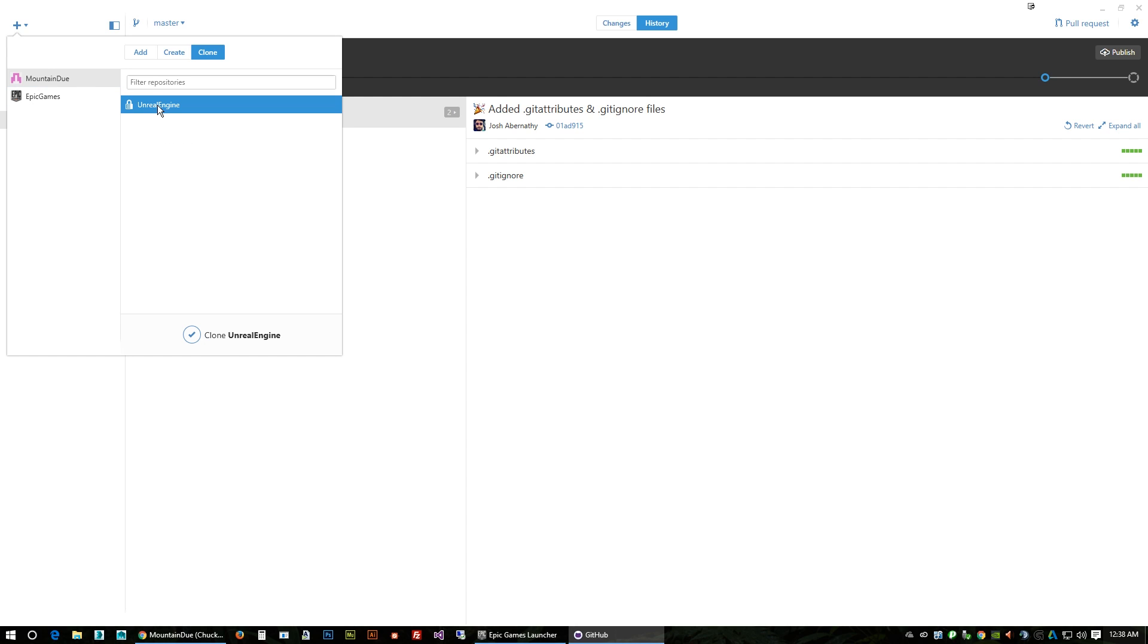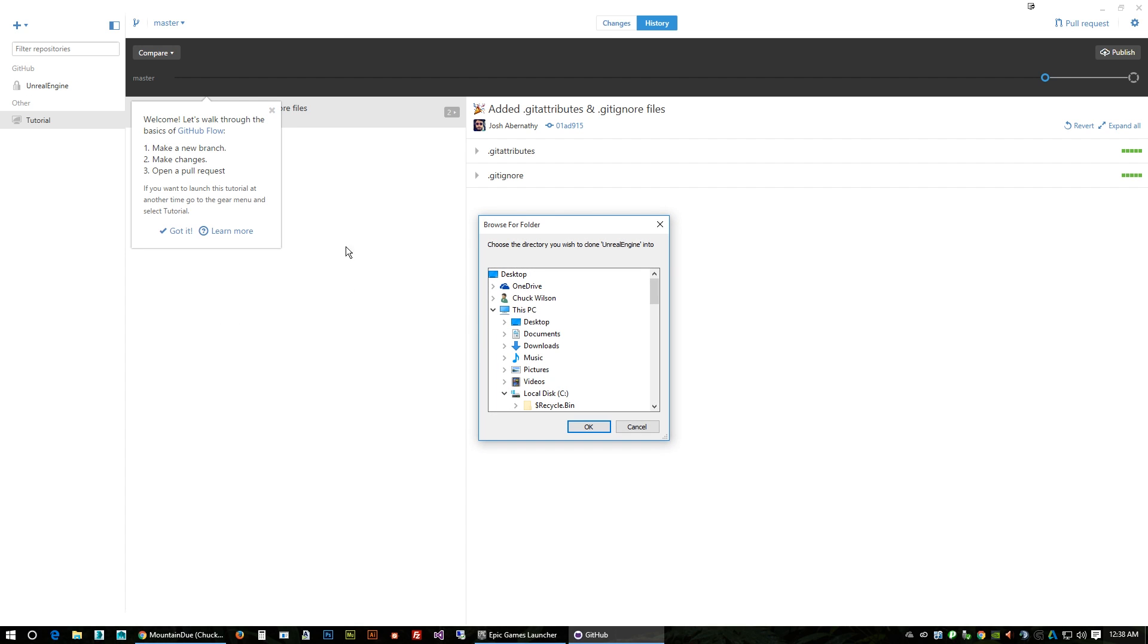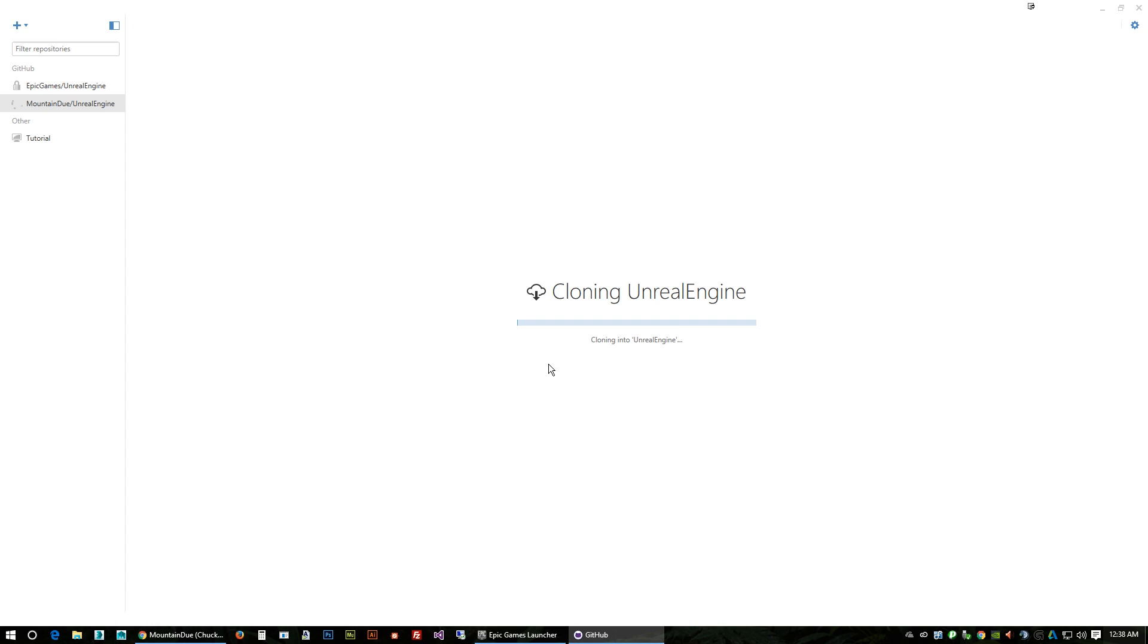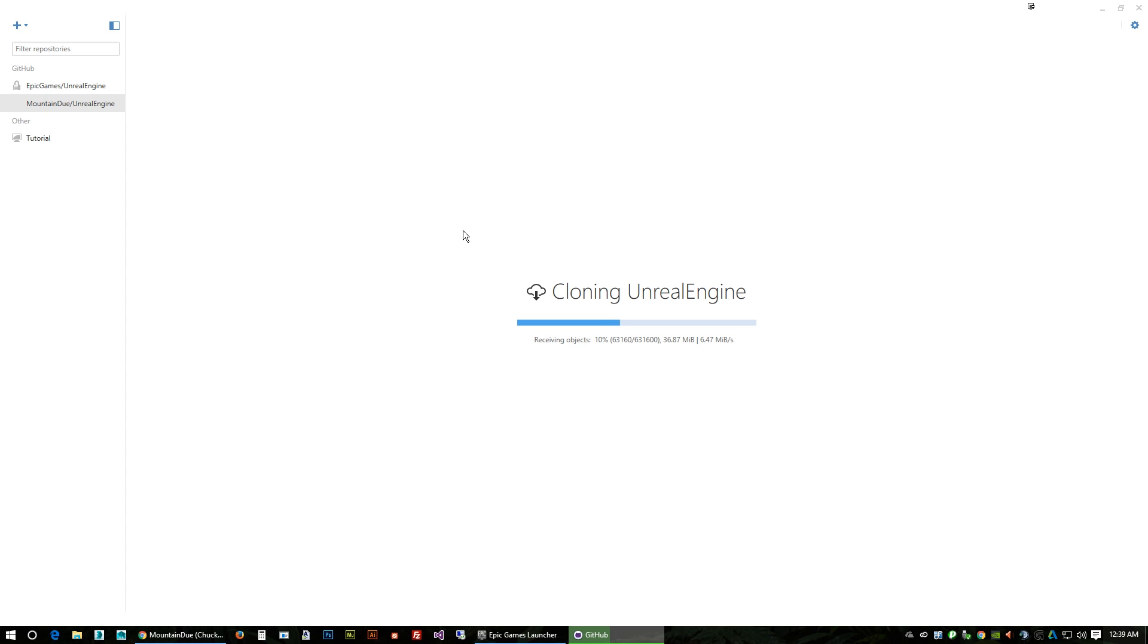And then here is the actual what we forked. Then you want to click this button here, clone. Your directory should be already picked if you set it up in the options, so I'm just going to click OK. Now it's going to clone the entire UE4 source and all the other files that we need to that directory that we just told it to clone to. We'll go ahead and pause and we'll be right back.